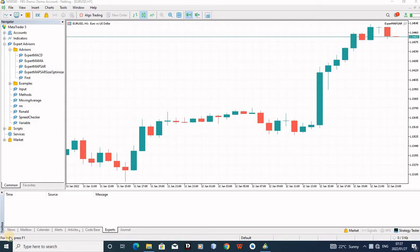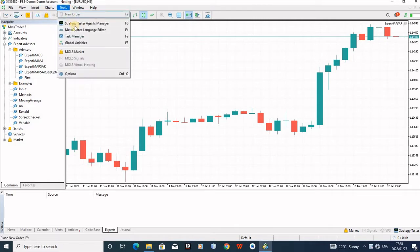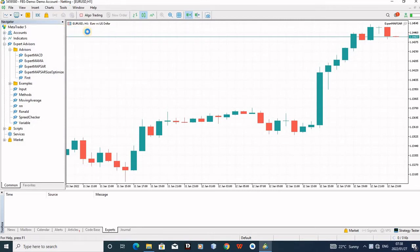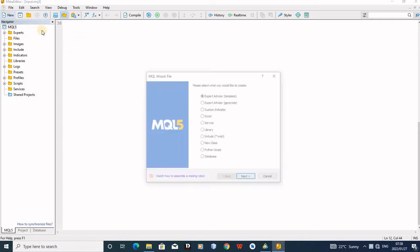Here I'm showing you how to create a robot that will print statements on the charts. The robot will just print a statement or say something. So what you do is come here on tools, go to MetaQuotes Language Editor.